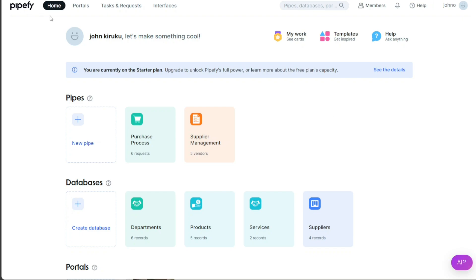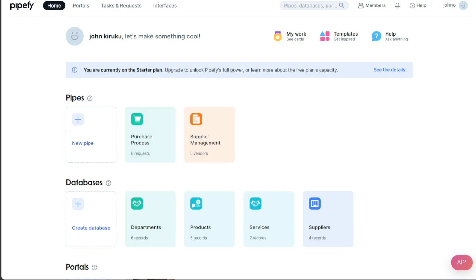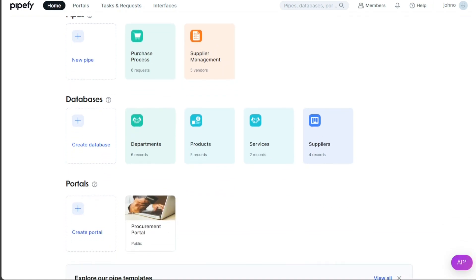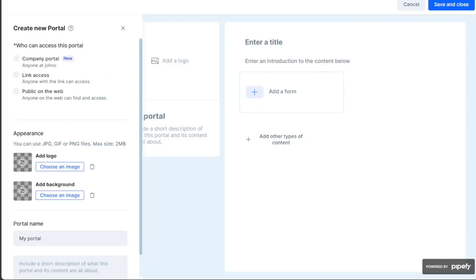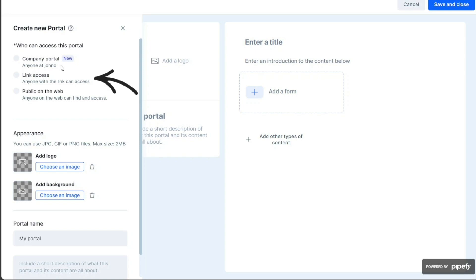To create a portal, start by clicking on the Home tab in the top menu of your Pipefy account. Scroll down until you reach the Portals section. Here, you will find a Plus Create Portal button. Clicking on this button will redirect you to a page where you can enter the necessary information to create your portal. Once on this page, you will notice a left sidebar. This sidebar allows you to choose the portal access from three given options: Company portal, link access, and public on the web. This is where you determine who can access the portal.